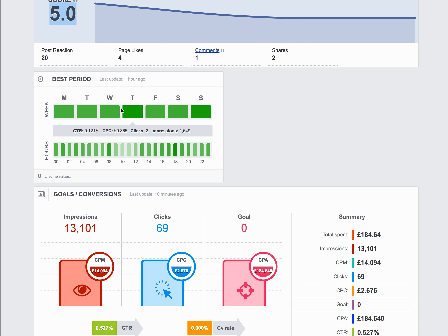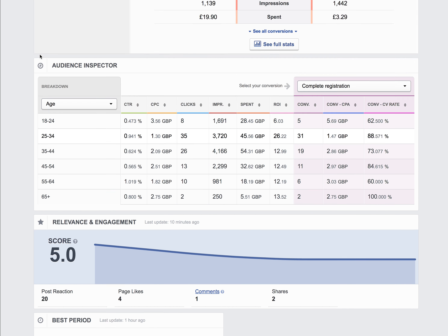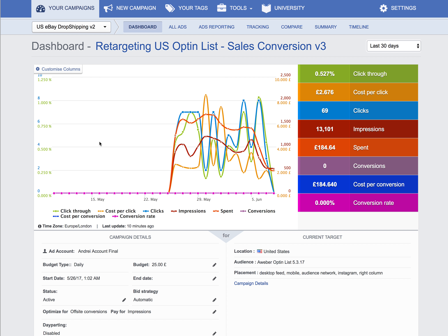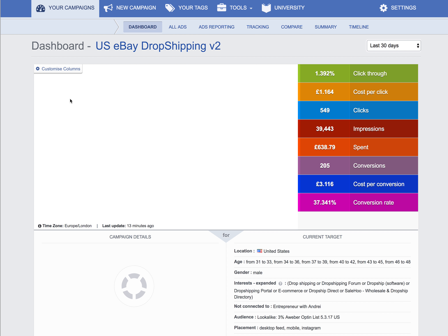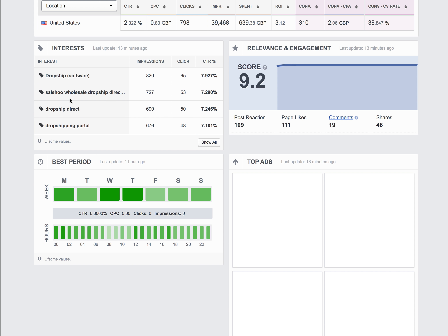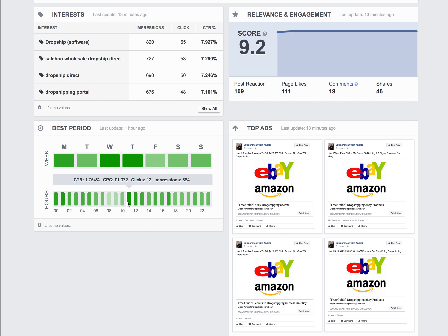One other thing to touch on is day parting — every day is going to provide different costs, and the same goes for time of day. As your campaigns mature — like this one — we'll go in and start day parting, taking out times that are underperforming and costing too much so we're able to drive better traffic and keep our relevance score up.